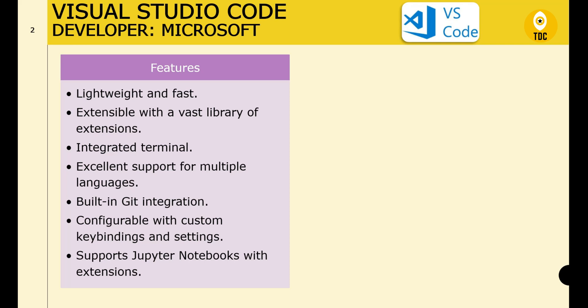VS Code is configurable with custom key bindings and settings, supports the Jupyter Notebook extension, and has a highly customizable interface. It is good for debugging with an integrated debugger for various languages including Python.